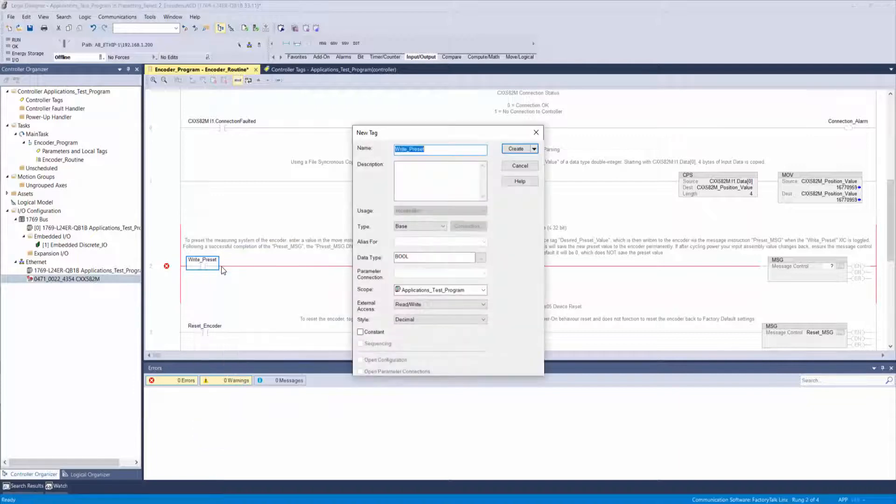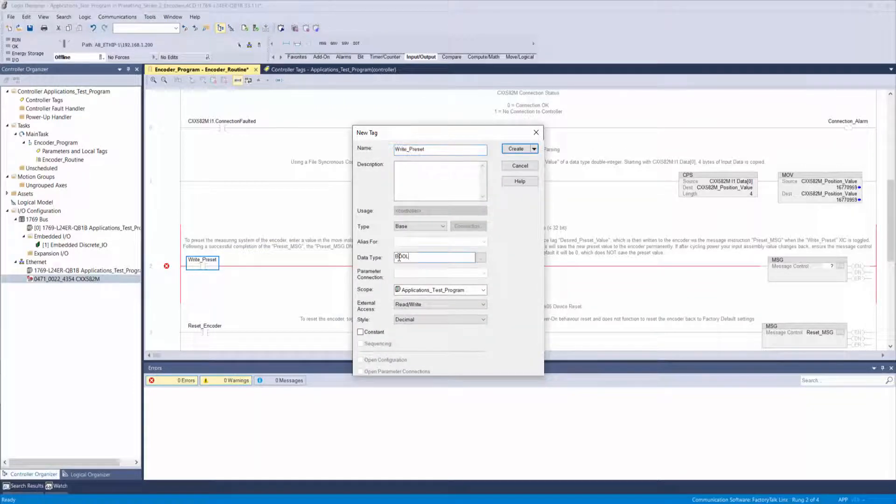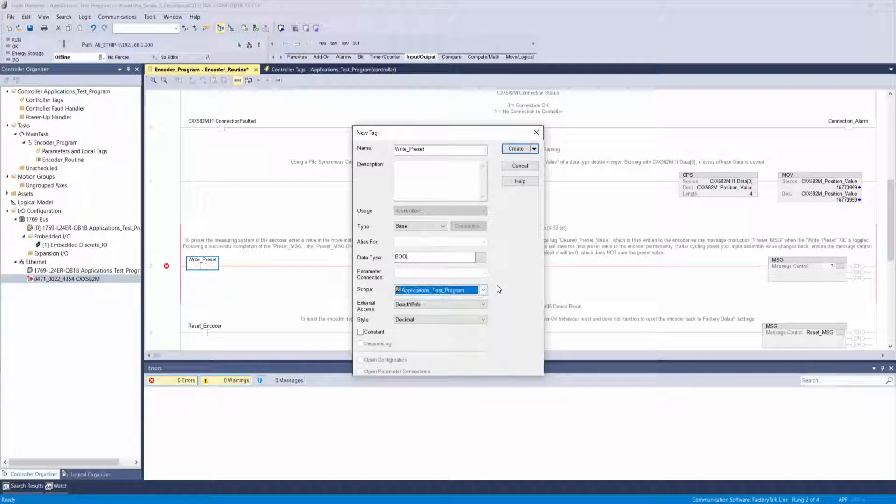The new tag window will appear and as long as your data type is boolean and your scope is set correctly, you can simply click create.